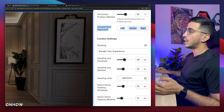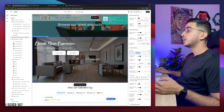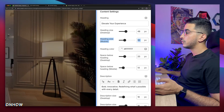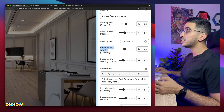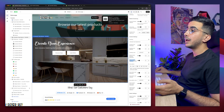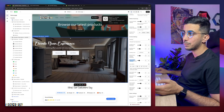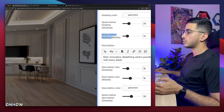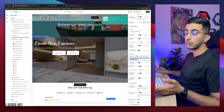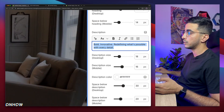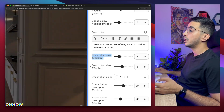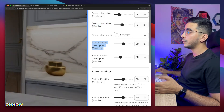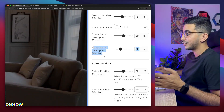Below is the content settings. The heading says 'Elevate Your Experience' — that's the one I set the custom font for. You can change this however you want. There's a resizing option for both desktop and mobile, a heading color option, and the space below the heading for desktop and mobile — meaning the space between the heading and the description below it. You can increase or decrease the spacing. Below that is the description, which you can change based on your brand. There are also resizing options, a description color, and space below the description for both desktop and mobile.